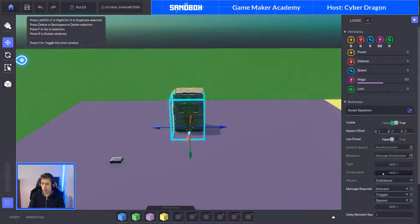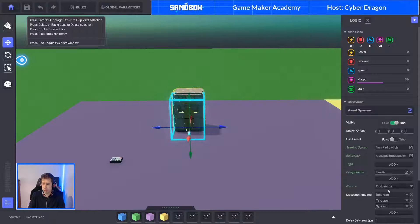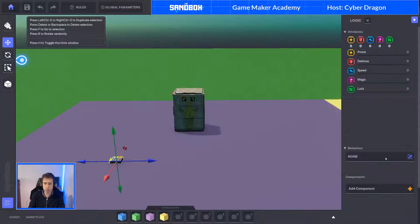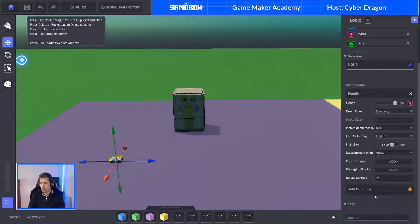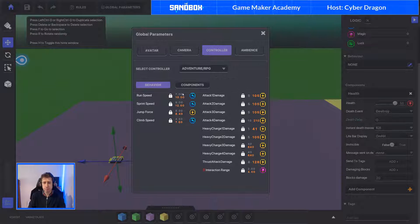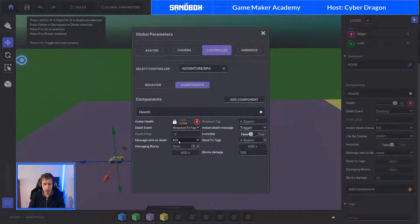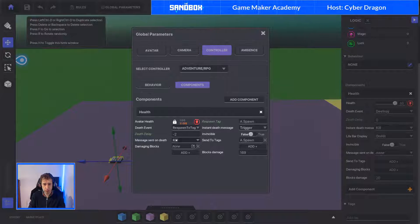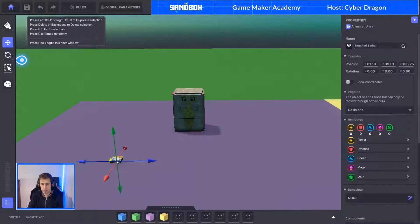Now we want a health component attached. So we're going to get a health component, and now that is attached to the message broadcaster. Let's see what the default settings for the health component are - it says instant death message is kill. Everything else: it will destroy it once it receives a message kill. So we're going to use that. Here, message sent on death is kill and it's going to send it to A spawn. So this health component is now attached to that message broadcaster which has an instant death message that says kill. So when we die, it's going to send that message kill to kill that message broadcaster - it's killing us and we're killing it at the same time.